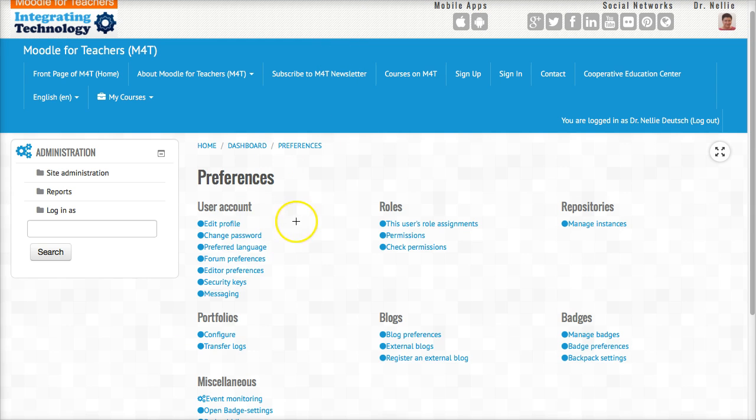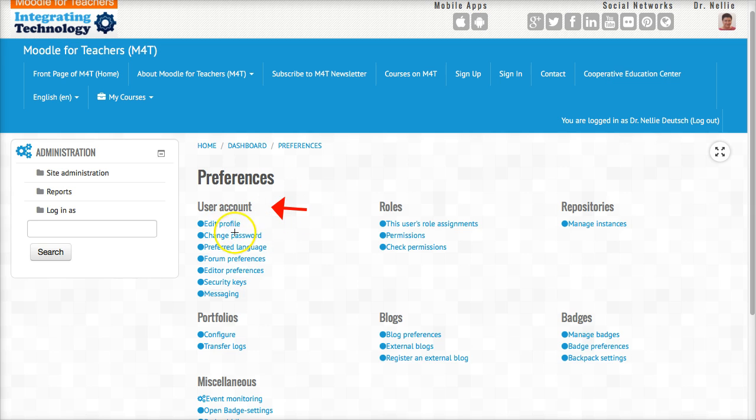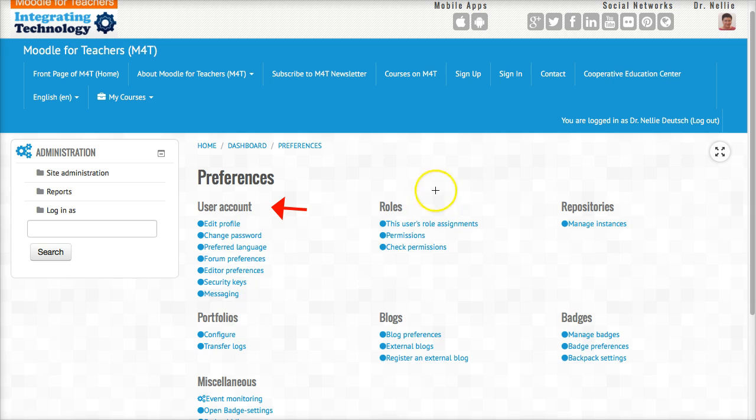You've got user account where you can edit and change your password, preferred language, form preferences, editor preferences, security and messaging. Don't worry about the security keys, but you might want to play around with that. And then you've got your roles.